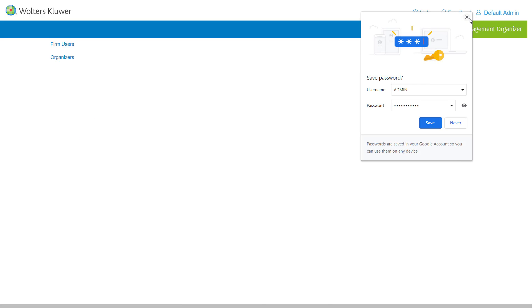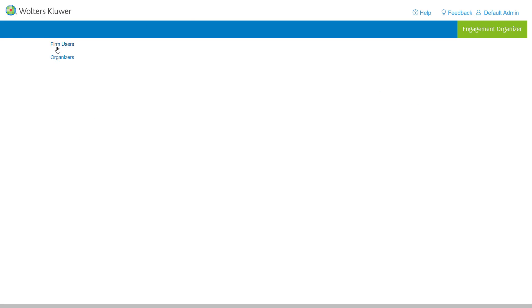And when they log in, what they will see is an option for Firm Users and for Organizers.